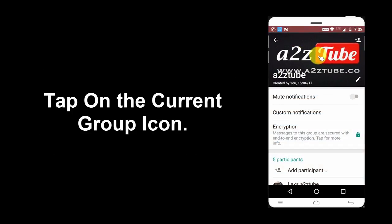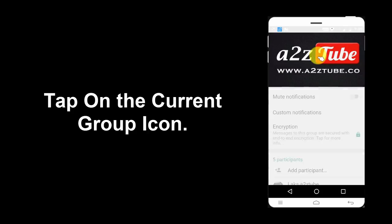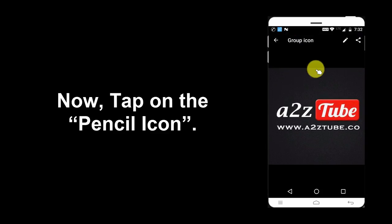Tap on the Current Group Icon. Now, tap on the Pencil Icon.